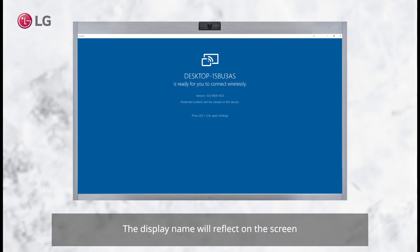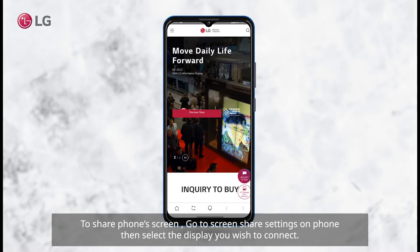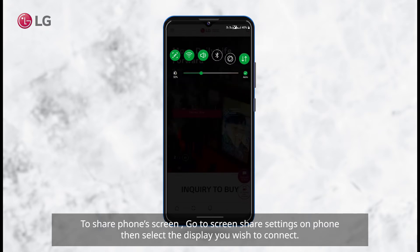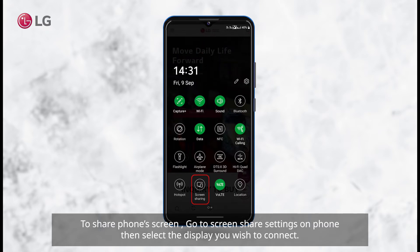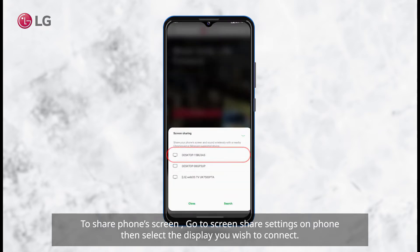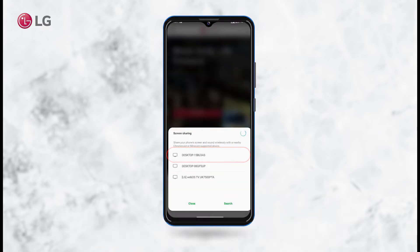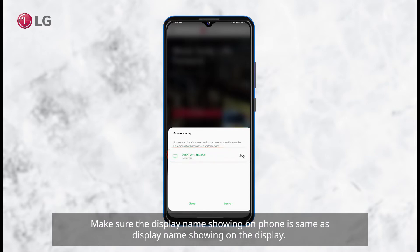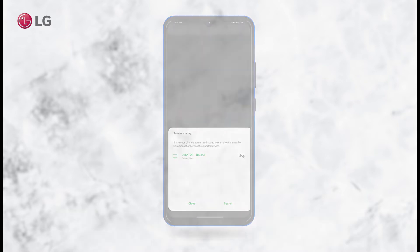The display name will appear on the screen. To share your phone's screen, go to screen share settings on the phone, then select the display you wish to connect. Make sure the display name showing on the phone is the same as the display name showing on the display.